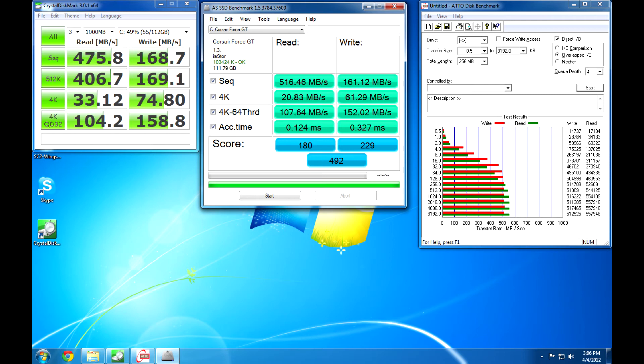So on the left, the only thing I changed with the Crystal Disk Mark is I did three tests at a gig. And then in the center is just your standard test. It tested the sequential read-writes, the 4Ks, as well as the access time. And then ATTO is just a standard test. I didn't change anything there. It's a 256 megabyte test.